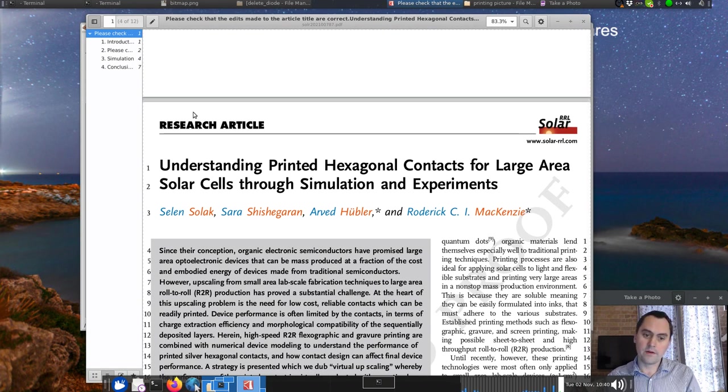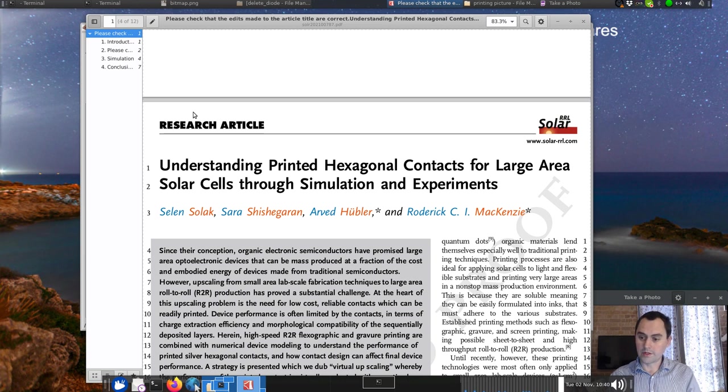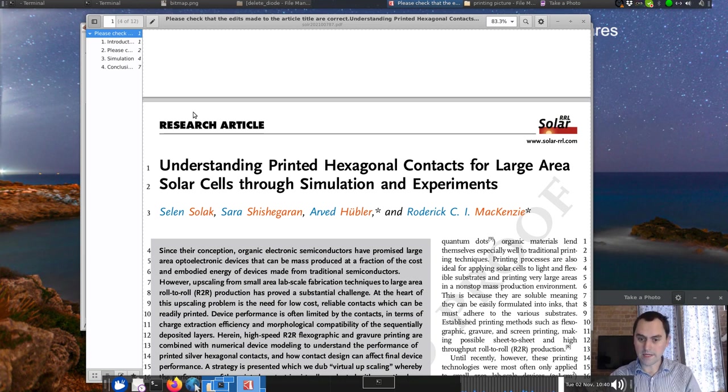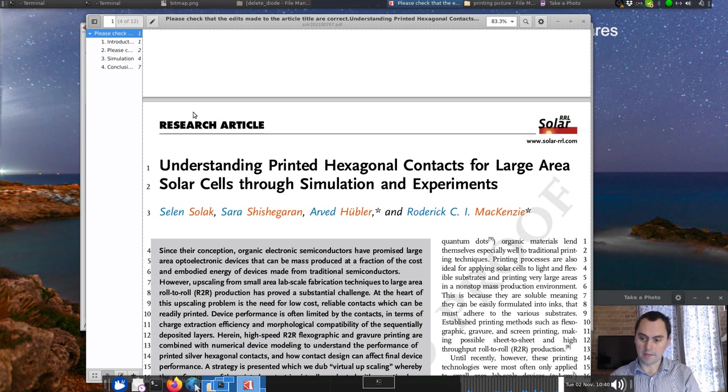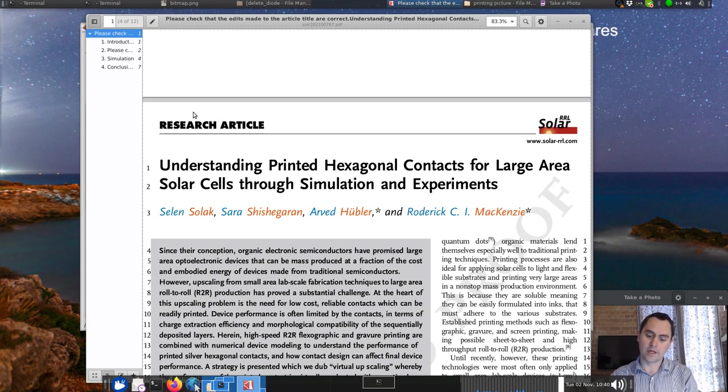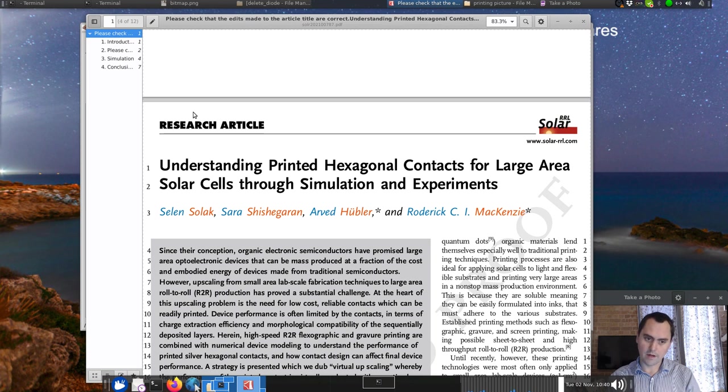But in the real world we want to upscale. We don't want solar cells about a centimeter, we want them to be maybe a meter, or at least 10 centimeters by 10 centimeters. So the game is to go from the lab scale to the larger scale.